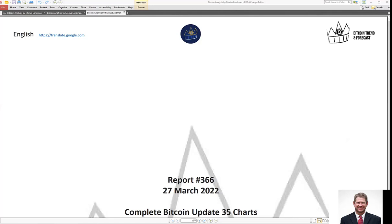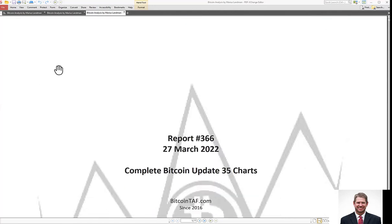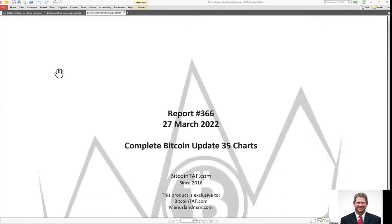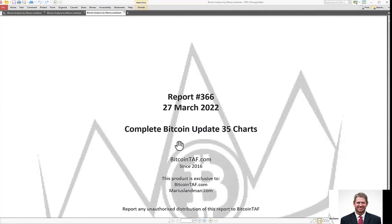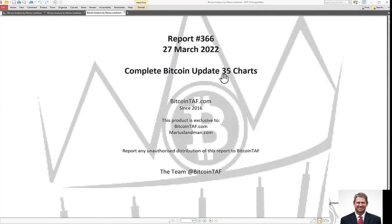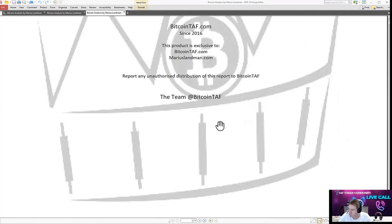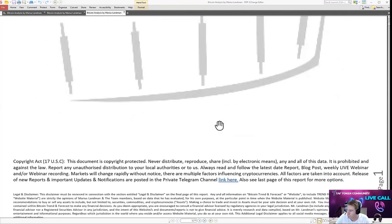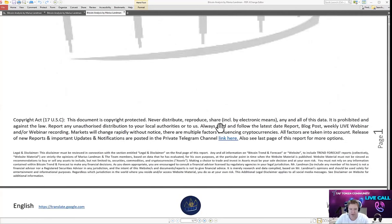Good day to all our members from around the world. This is Marius Langman and here is the new report, report number 366 of 27 March 2022. In this report, I go through approximately 35 charts and right in the beginning of this report, which I'll just blank out now, but if you download the full report, you will see what I mean.